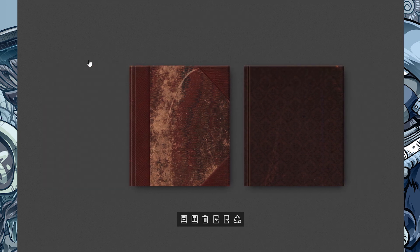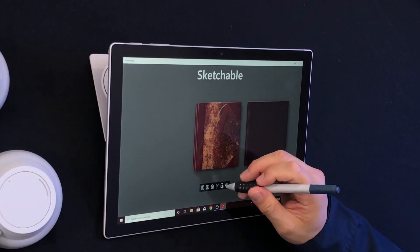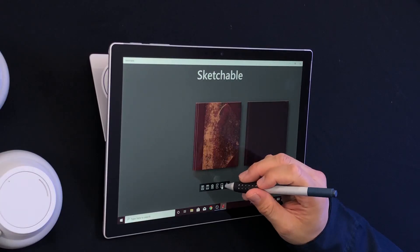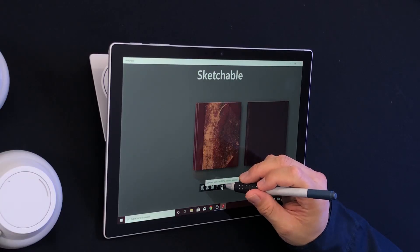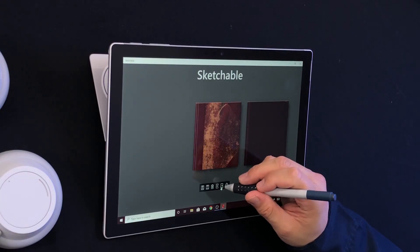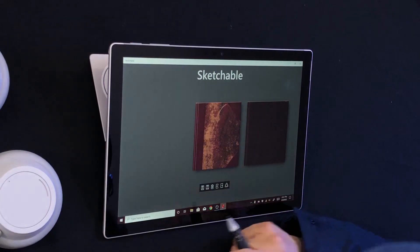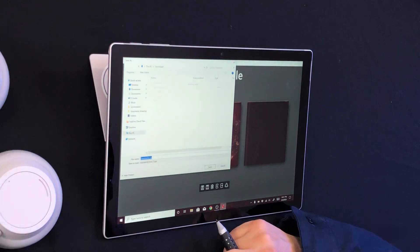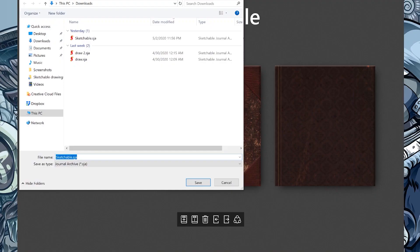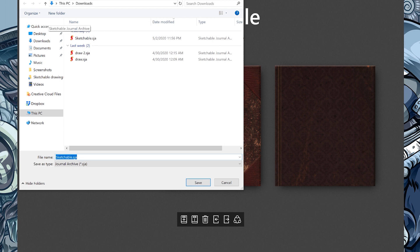The last icon we're going to use is to save an archive of the journal you have selected. If I wanted a copy of the sketchbook journal, which you can see I already have here, then I can export it and save it to my computer.